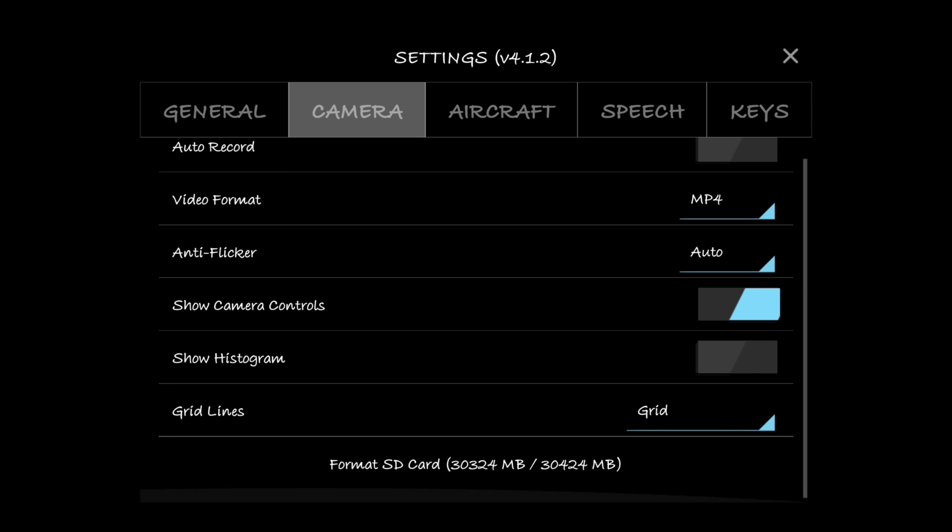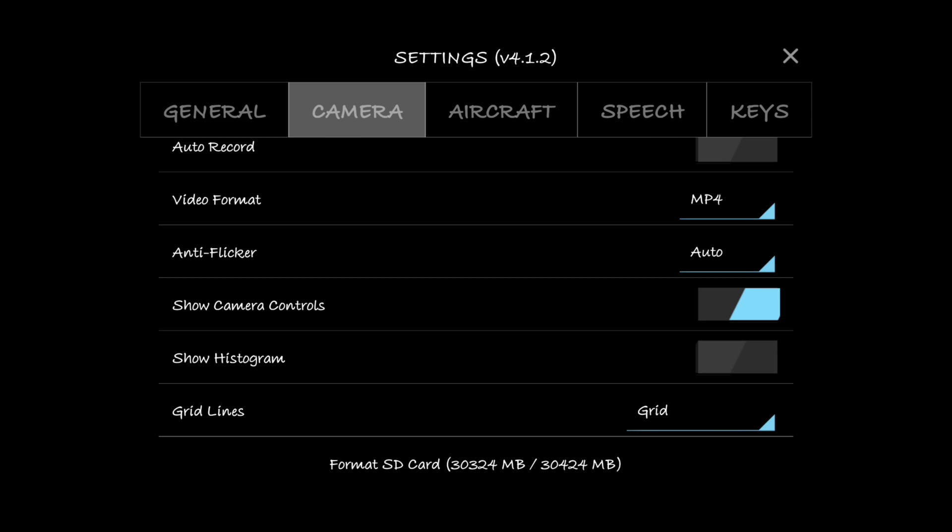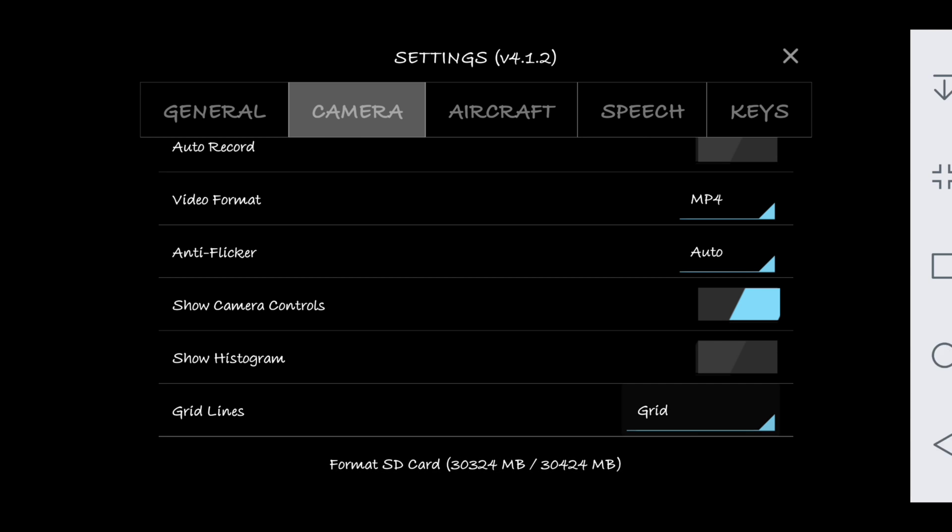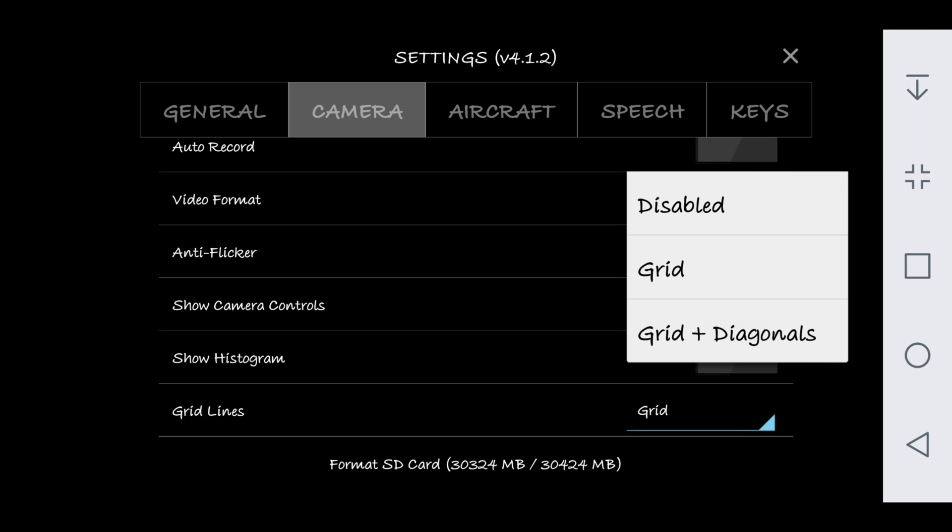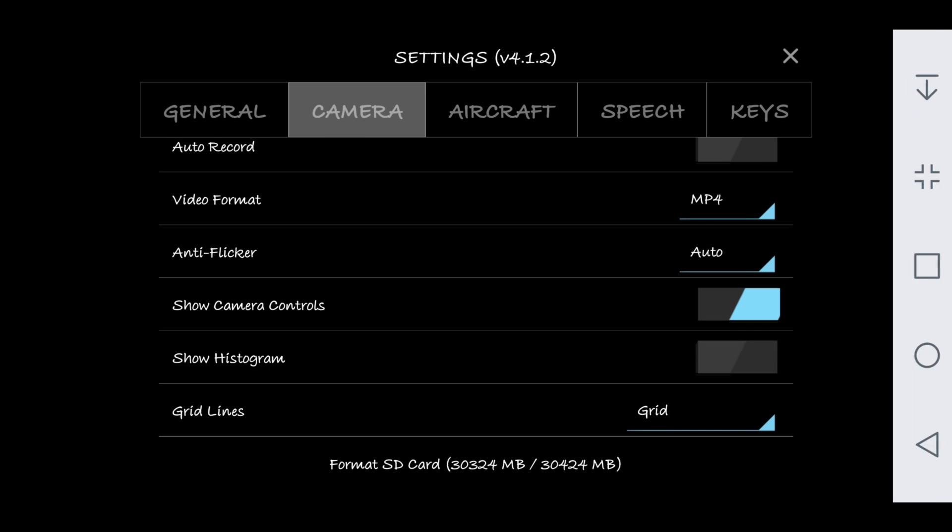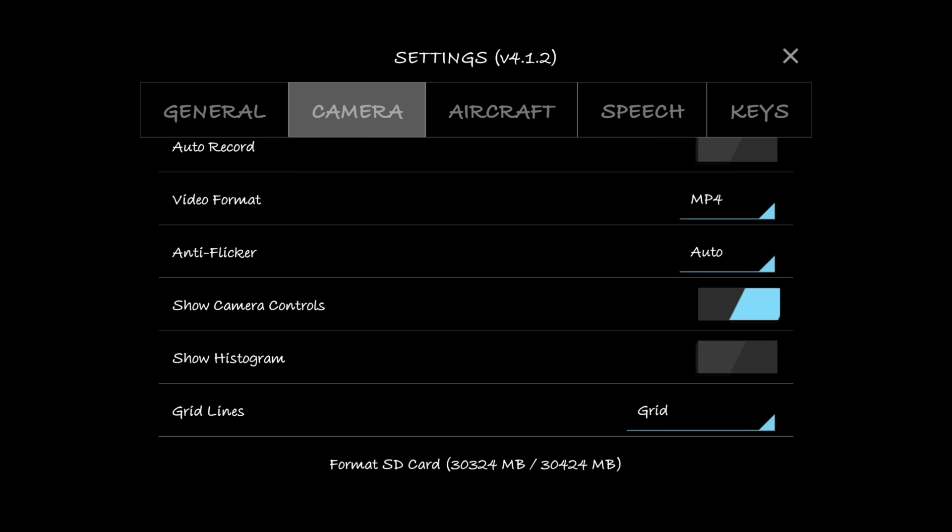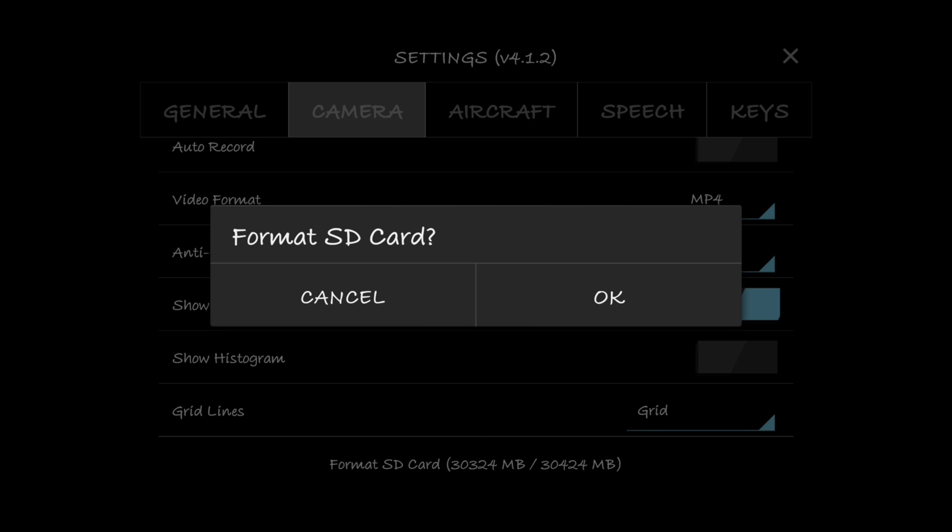Show camera controls, yes. Histogram, that's up to you if you want it or not, I'm good without it. Grid lines, I do like to have just the standard grid so I know if my horizon's tilted or not. And then you have format SD card at the bottom in case you like to clean that out before you go flying every time.